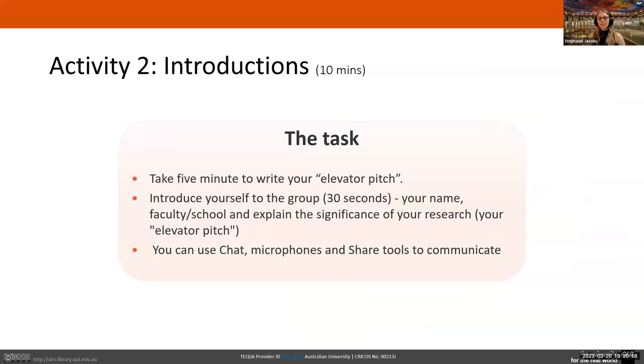We're going to stop for a bit and do some introductions — this is one of my favorite parts of doing this workshop.